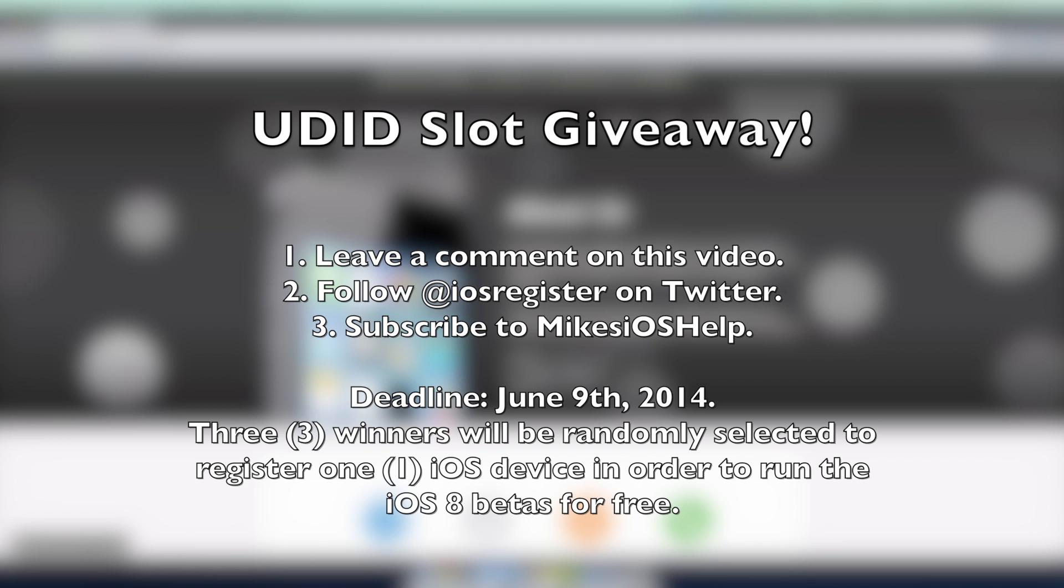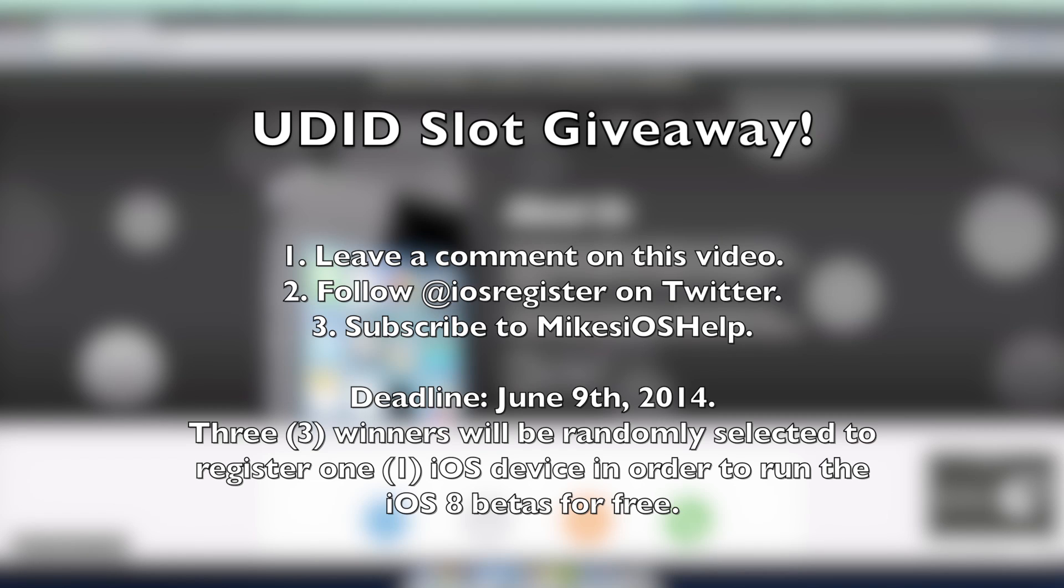They can be provided with free UDID slots. This is three for three people, one for each person that is selected randomly in the giveaway. All you have to do, I'm going to leave these instructions in the description as well, you just have to leave one comment on this video saying why you want to win or whatever.